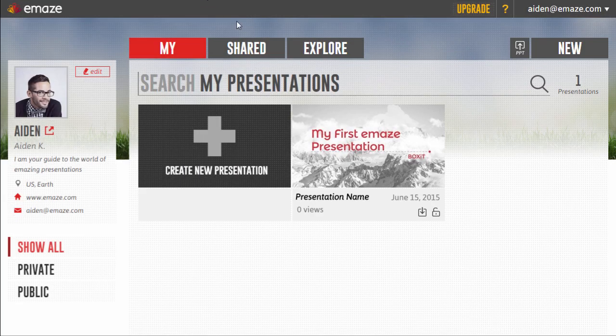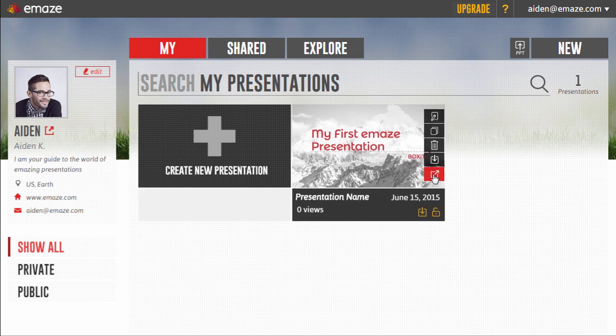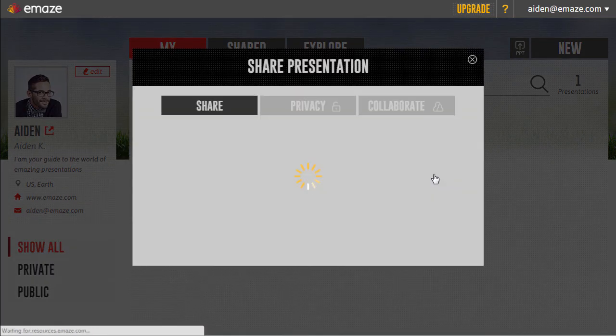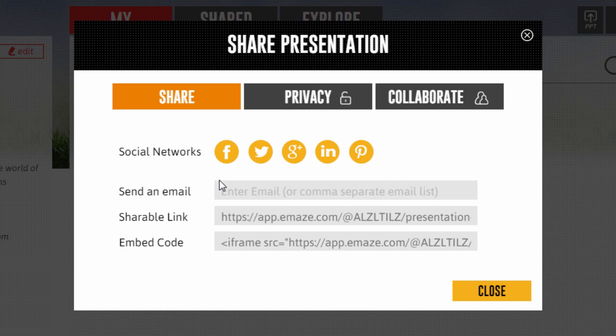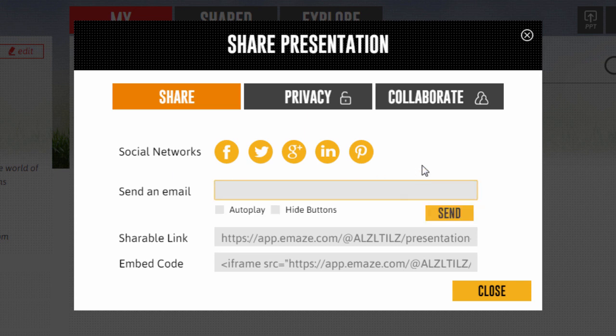From here, you can share your Emaze presentation with the world. Share it on social media, like Facebook and Twitter, or send a direct link to your colleagues.